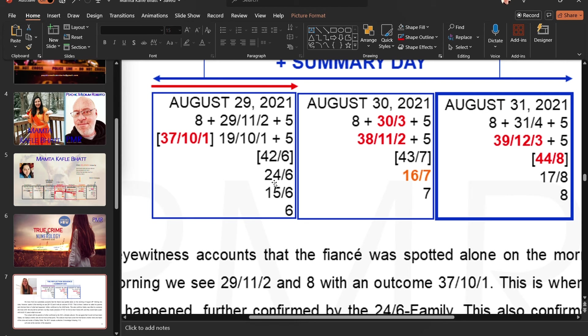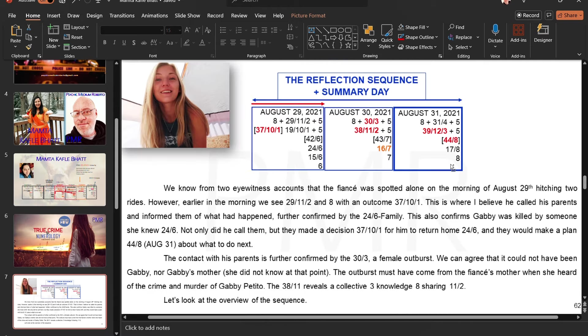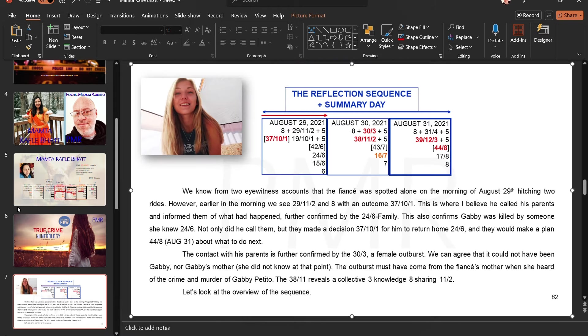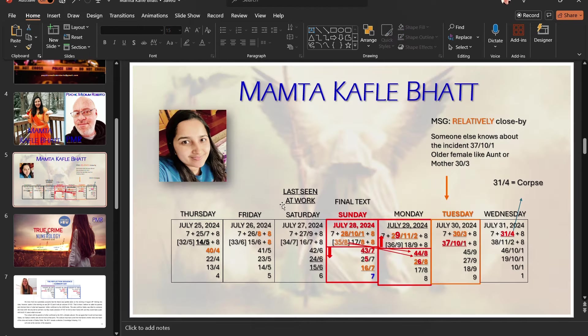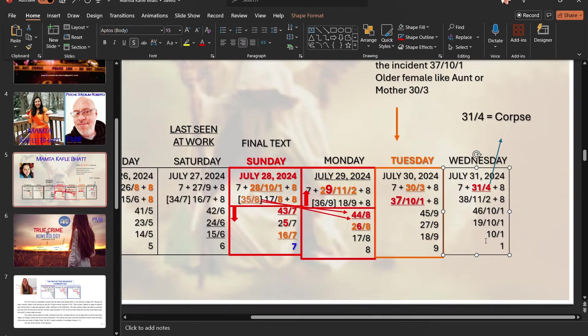Again, we see the usual suspects around the corner, 24, 6, 15, 6, arseholes. And again, on August 31, ladies and gentlemen, there's a 31, 4. We have the same pattern that has occurred here.